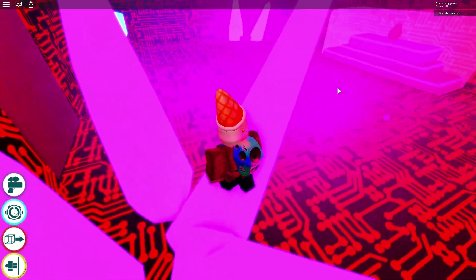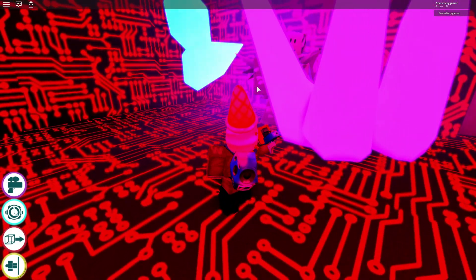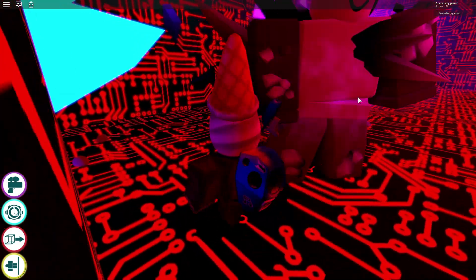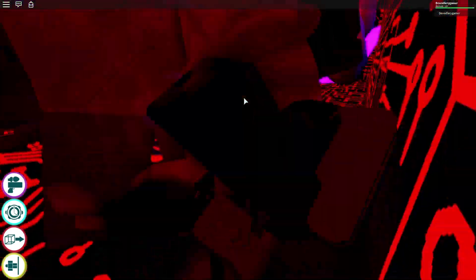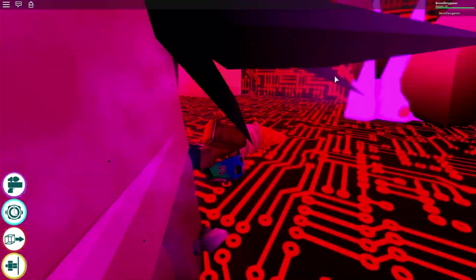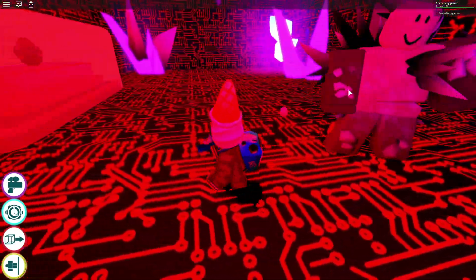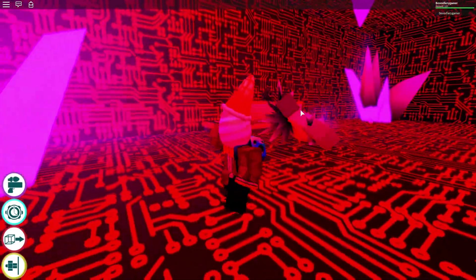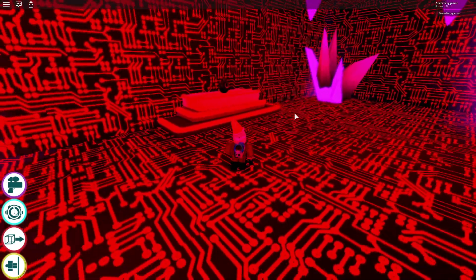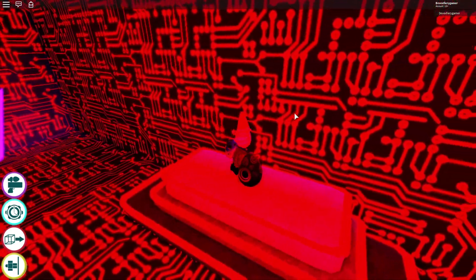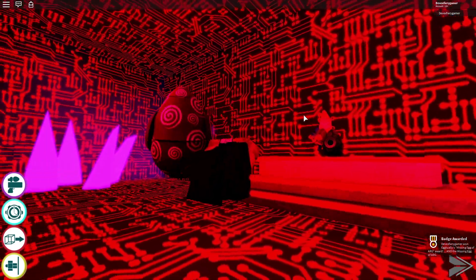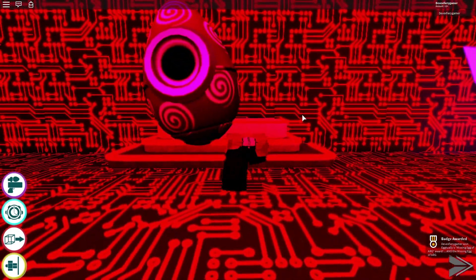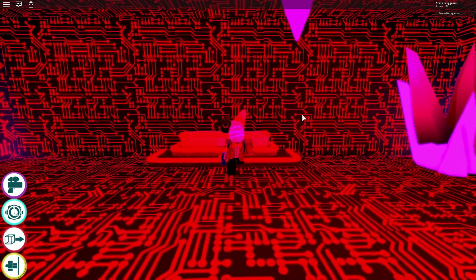That was a lot more easier than I thought. Wait, is that it? Wow. We got the missing egg of arc, boys. I did not expect that to be easier than I thought.